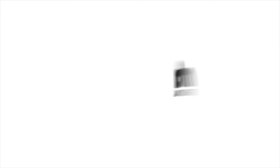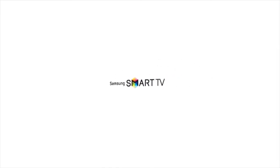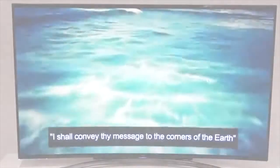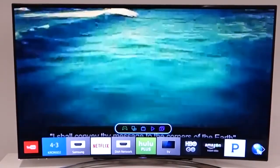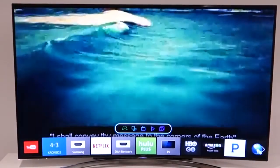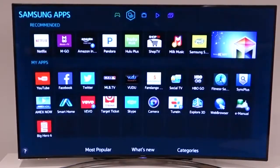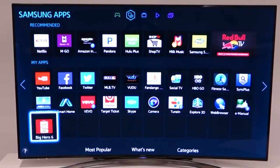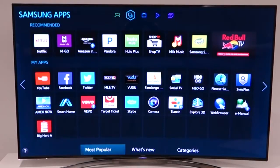The Al-Islam team is pleased to bring the Muslim Television Ahmadiyya app to your Samsung Smart TV. Installing the app is simple. From your Smart TV remote, press the Smart Hub button and navigate to the Samsung apps panel.